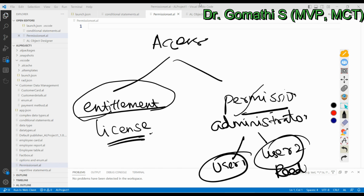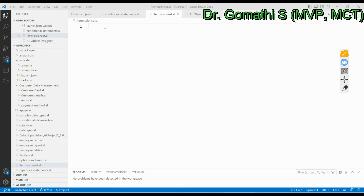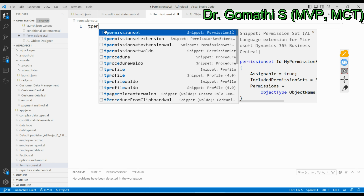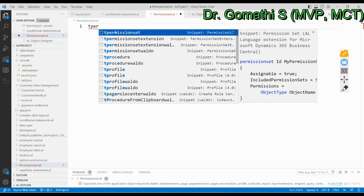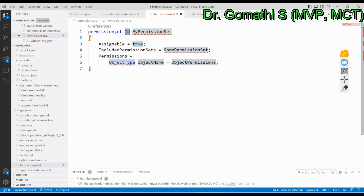Let us understand more about how we can assign permissions and what access we can give to users. To give permission, you should be an admin assigned with the Super User role. For example, I have created an AL file. If you type 'tpermission', you get an option called 'tpermissionset'. Clicking it opens a template in the IDE. You can set the ID, for example 50100.